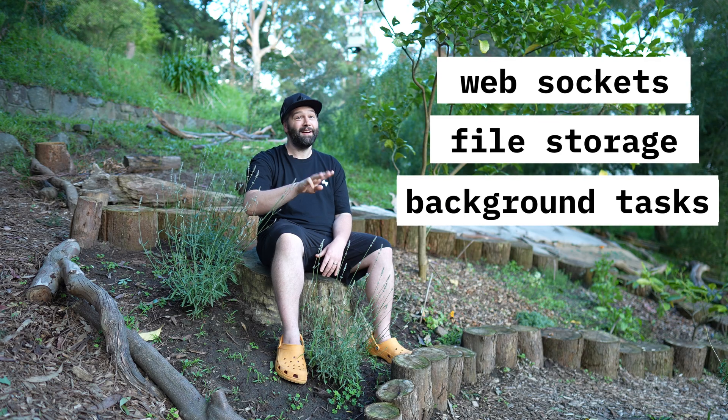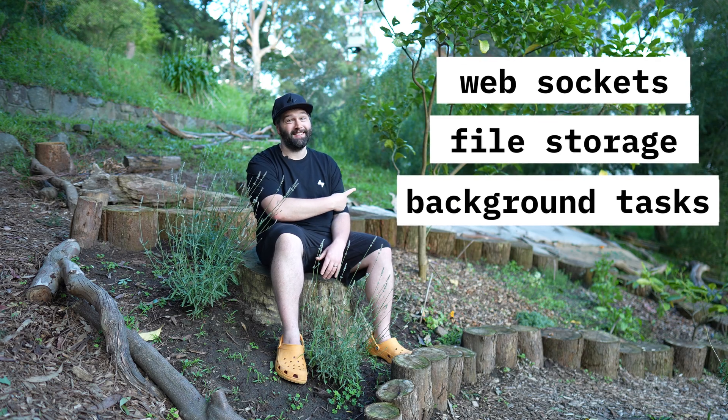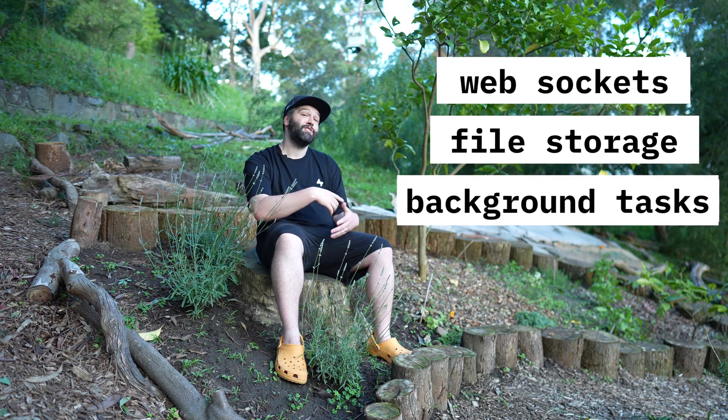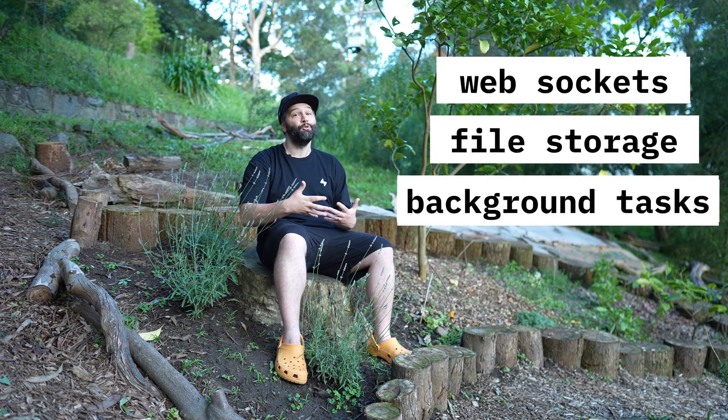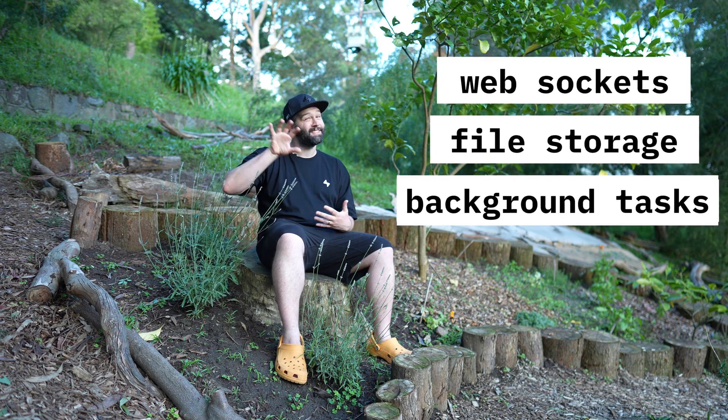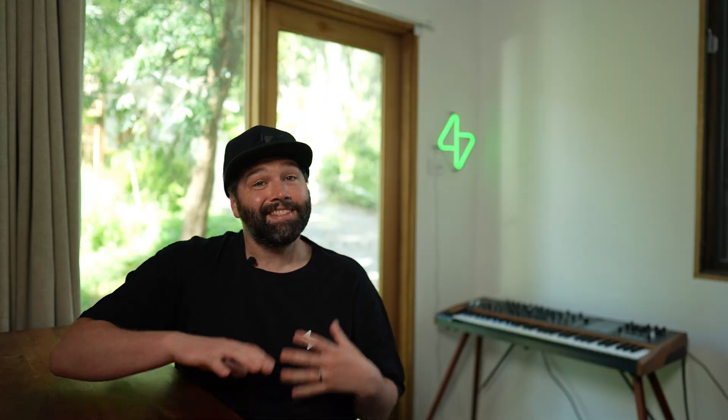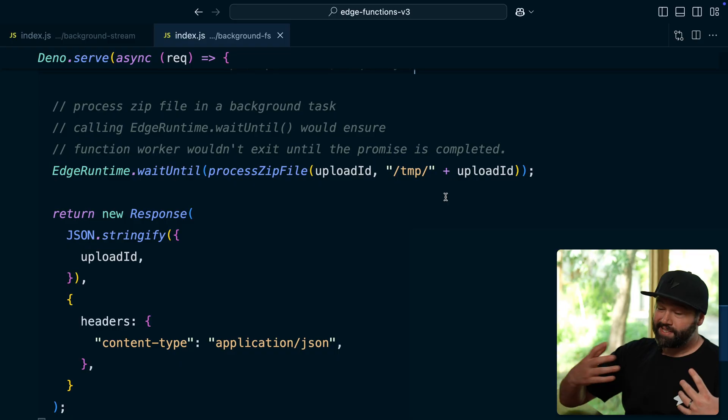Number three, background tasks. This means your Supabase edge functions can continue running after sending a response back to the user.